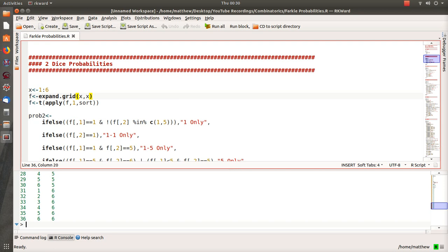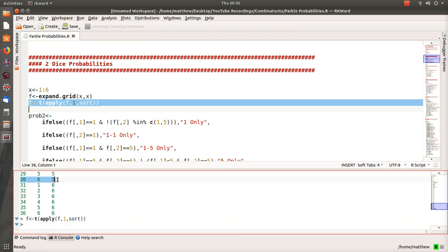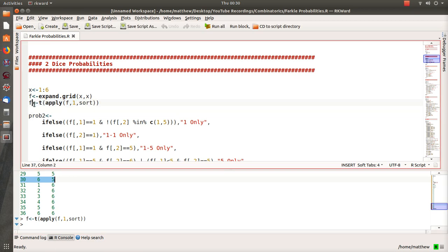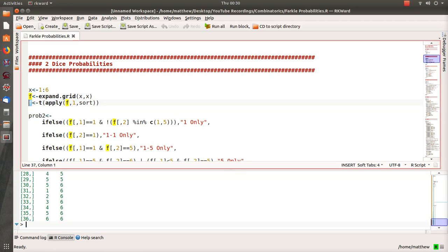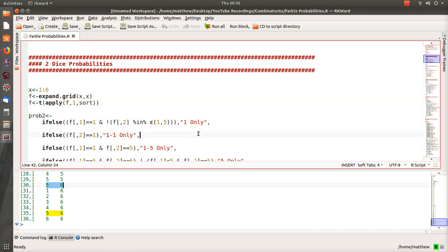There had to be an easier way, so I thought: if each row were sorted from smallest to largest, the calculations would be much easier. That sort step is what I think is pretty creative. After sorting by row, for instance row 30 which was a 6 and a 5 becomes a 5 and a 6. Now if there's a 1 in the first column you know a 1 was rolled; if not, no 1 was rolled.